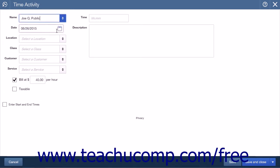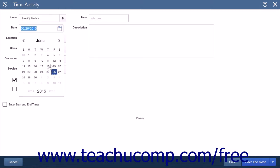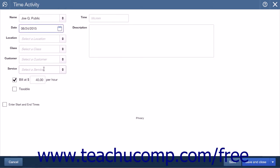Below the Name field is a date field that will have the current date entered. You can enter any date that you would like into the date field. If enabled, you can select a location and class if needed.